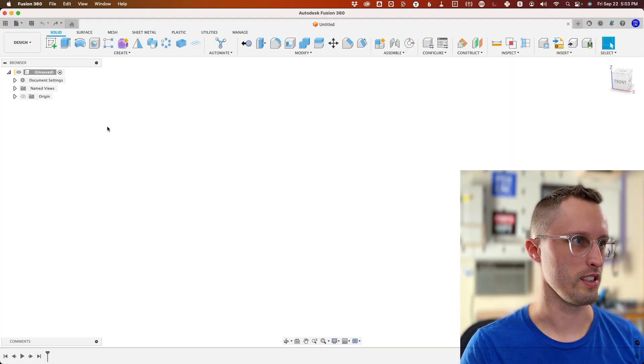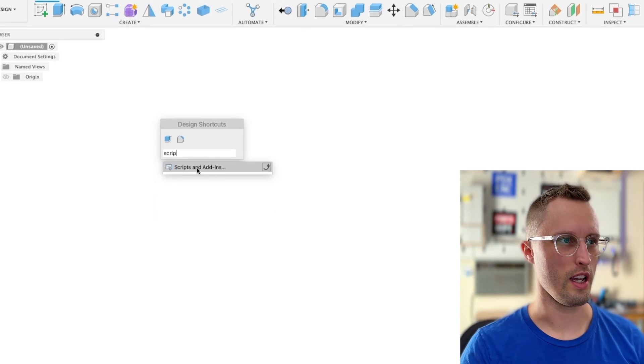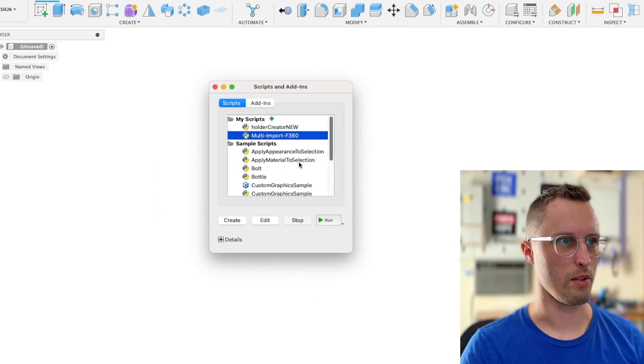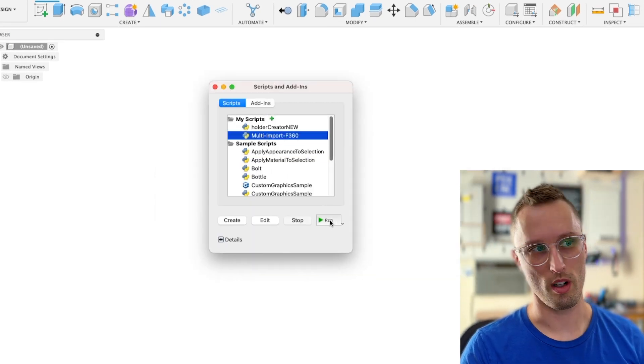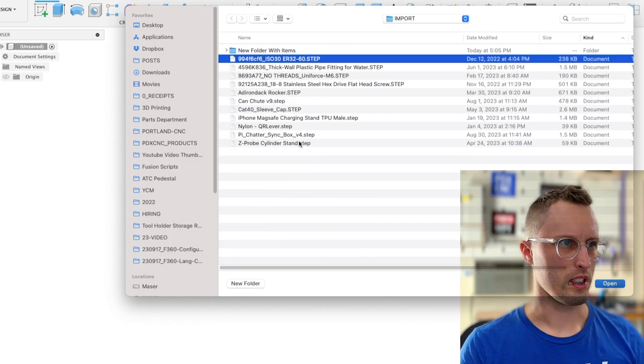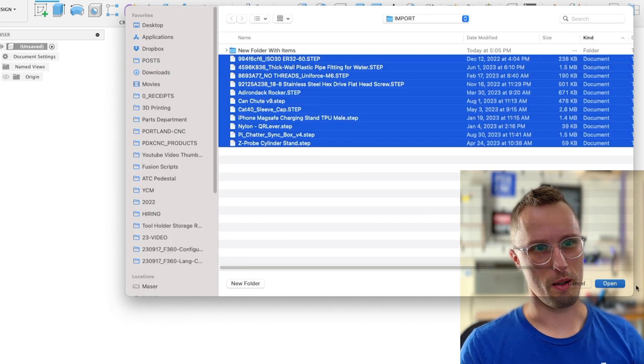Let me show you how quick this is. I open Fusion, open scripts, and run my multi-import F360 script. I'm going to shift-select all of these files at the same time.